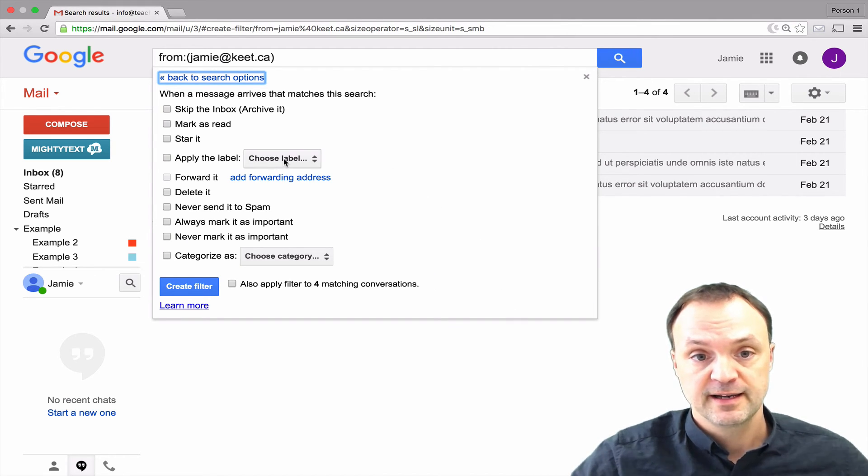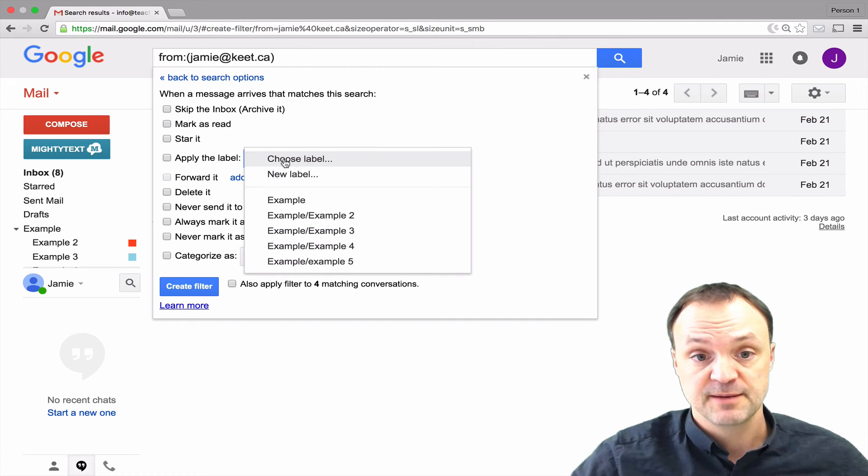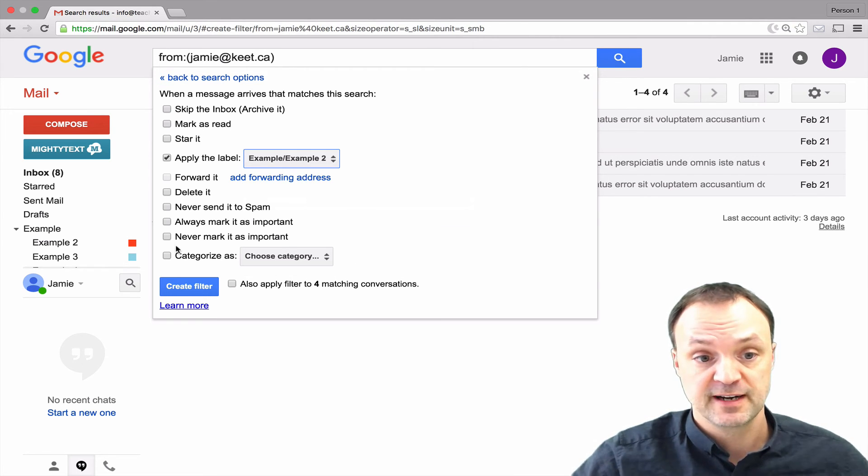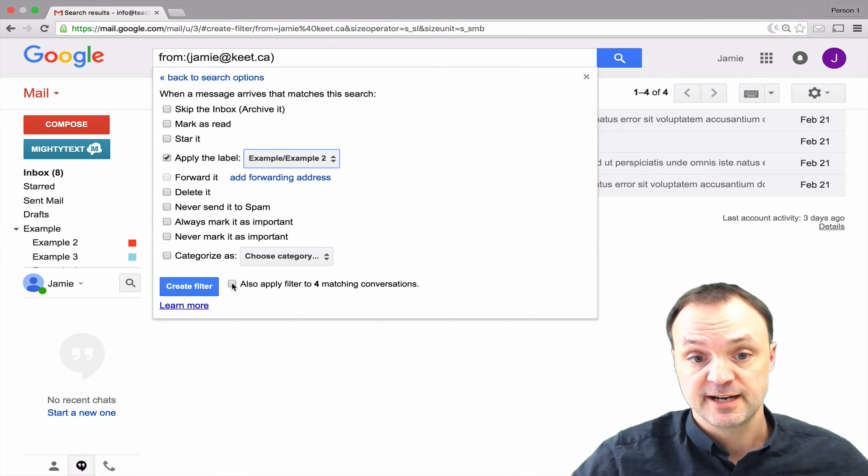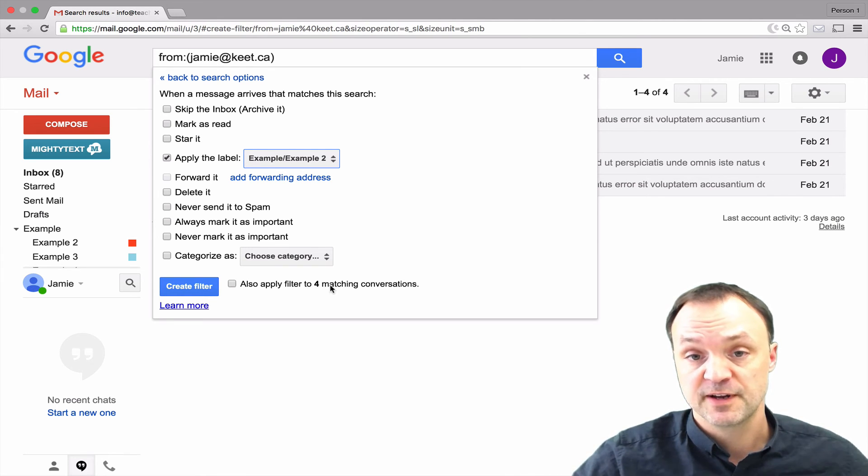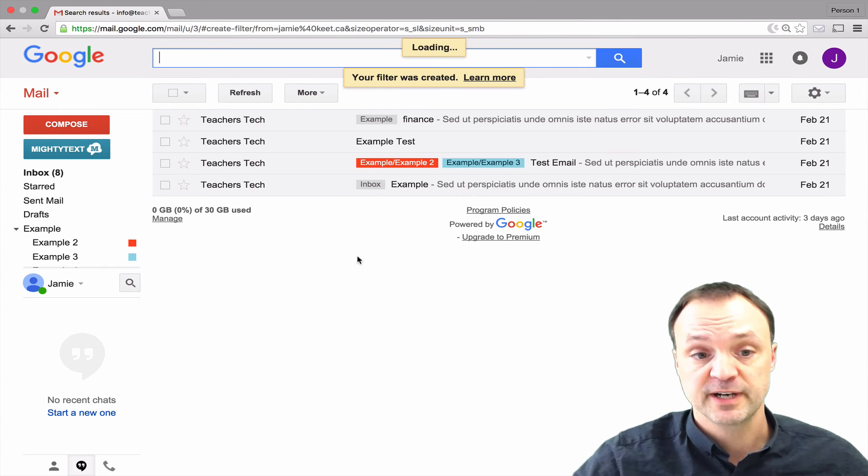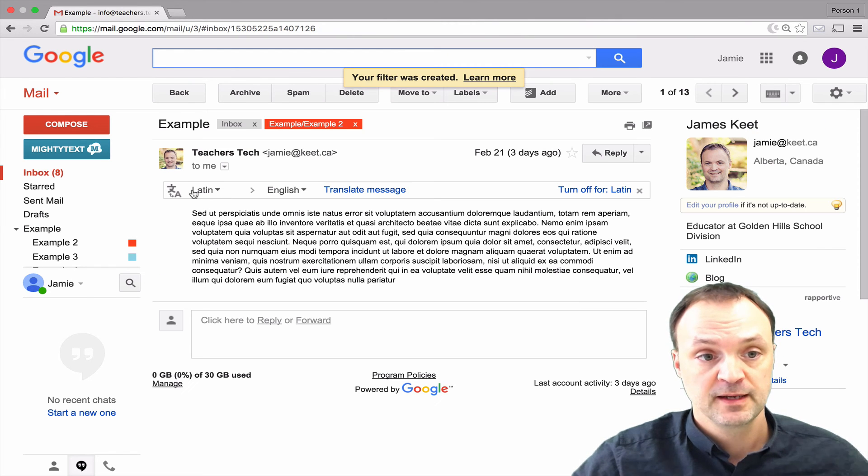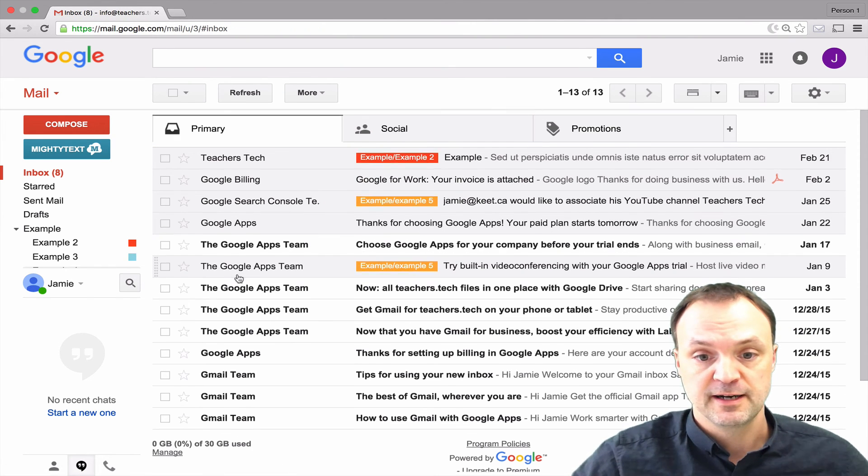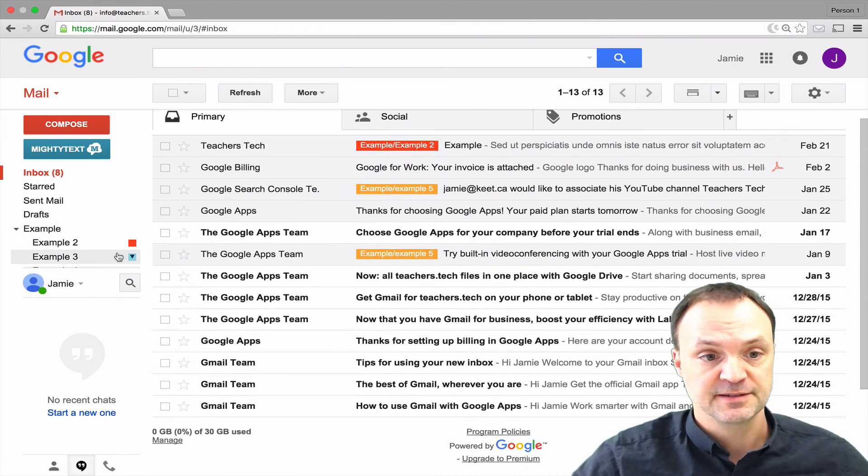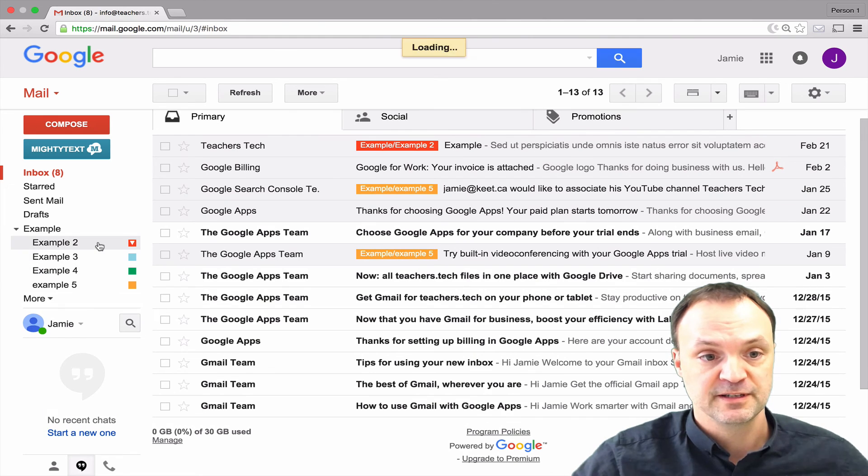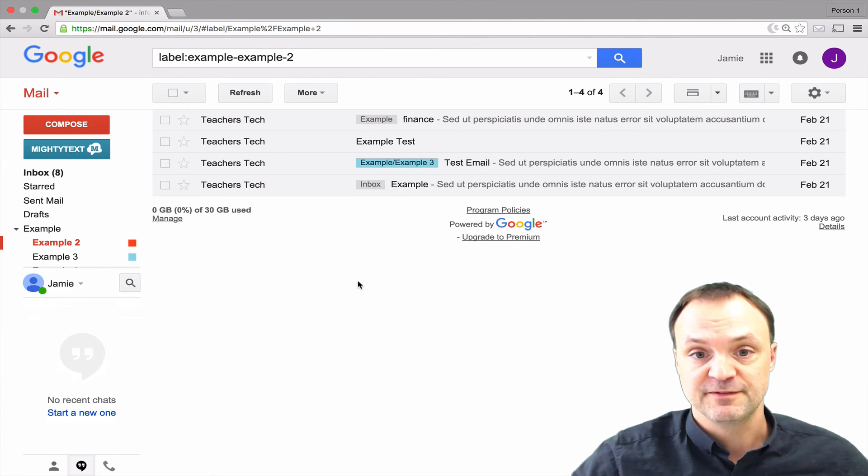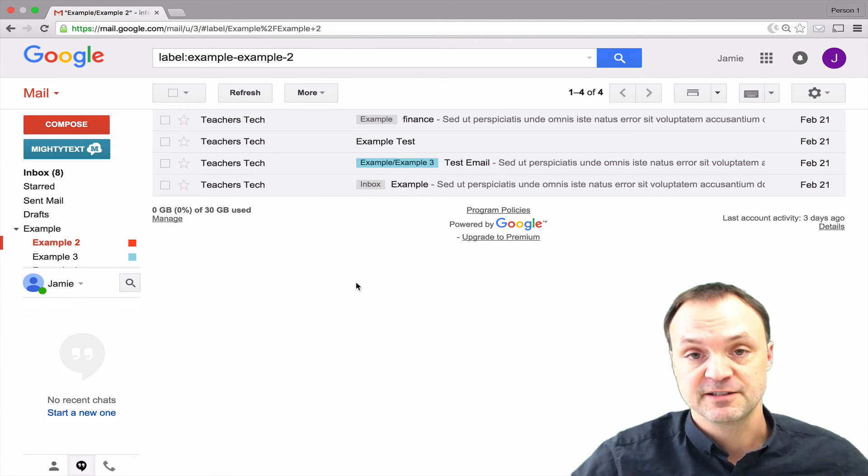I can either create a new label or choose. I'm going to choose the example 2 one that has the red and I'm going to apply it to any of the previous ones. You can see already it's found four previous ones matching. Hit create filter and you'll see now that if I go into the different ones here, it's already filtered different ones if it's connected to that email address.